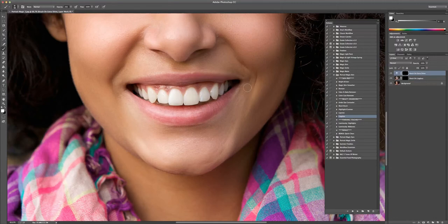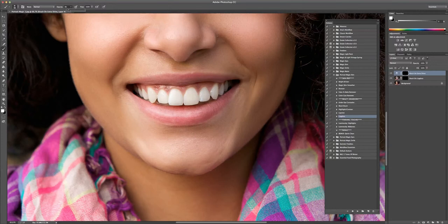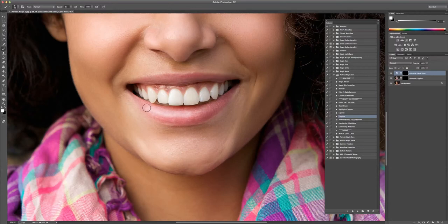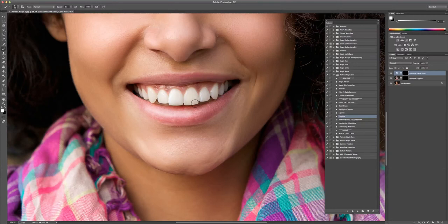We're going to do brush on extra shine. And we're going to take this opacity down pretty low. Just brush over it a couple times. We do want this to look pretty natural. This is way too much. But the reason I'm showing you this is so that we can look at the lipstick action.